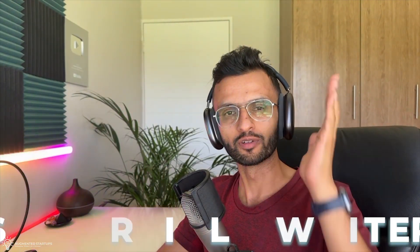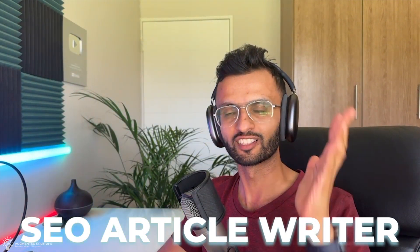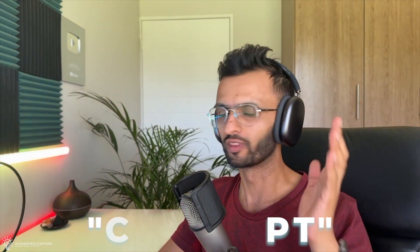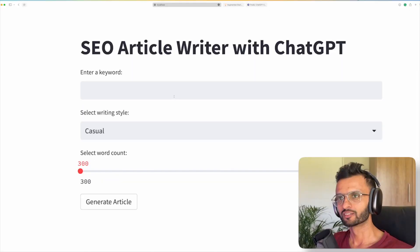Hey guys, I'm going to show you how to create your own SEO article writer with ChatGPT. So check this out.